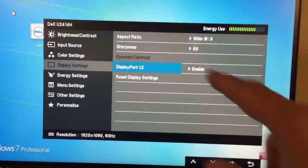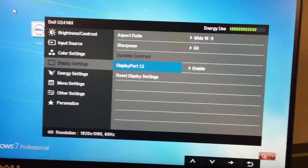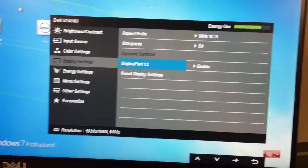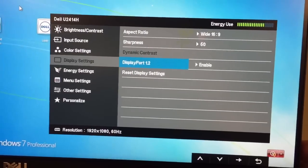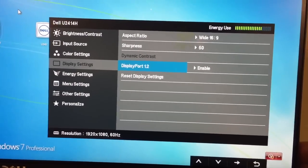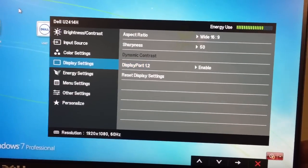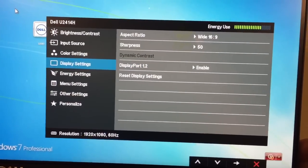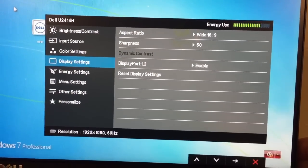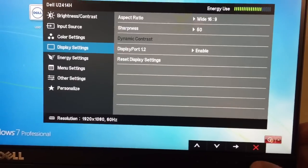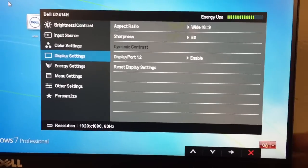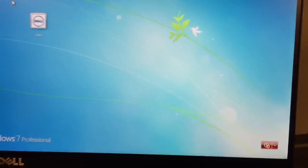So there it says enable—that's what you want—and then you can just back out and exit with the X. And that's how you enable the daisy chaining with the 1.2.